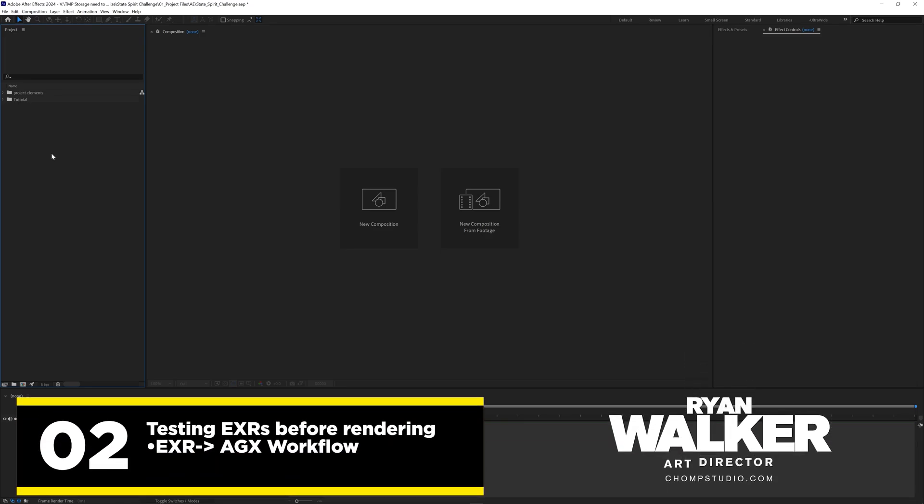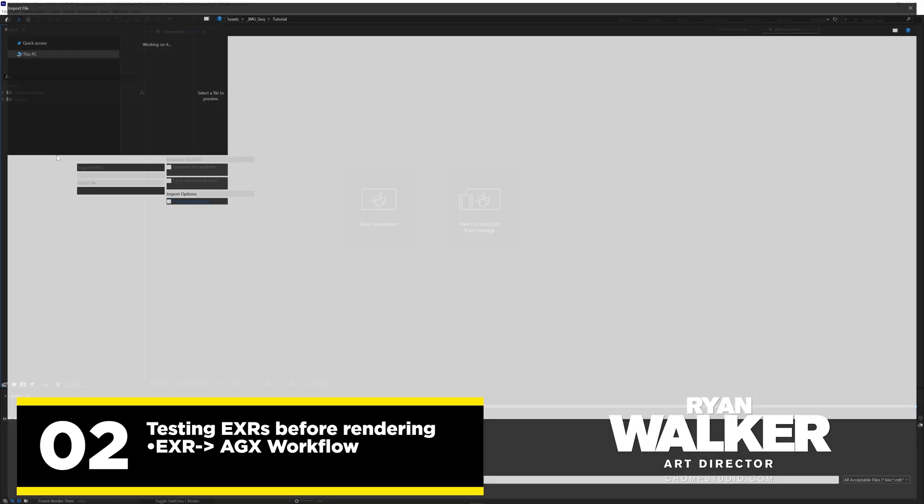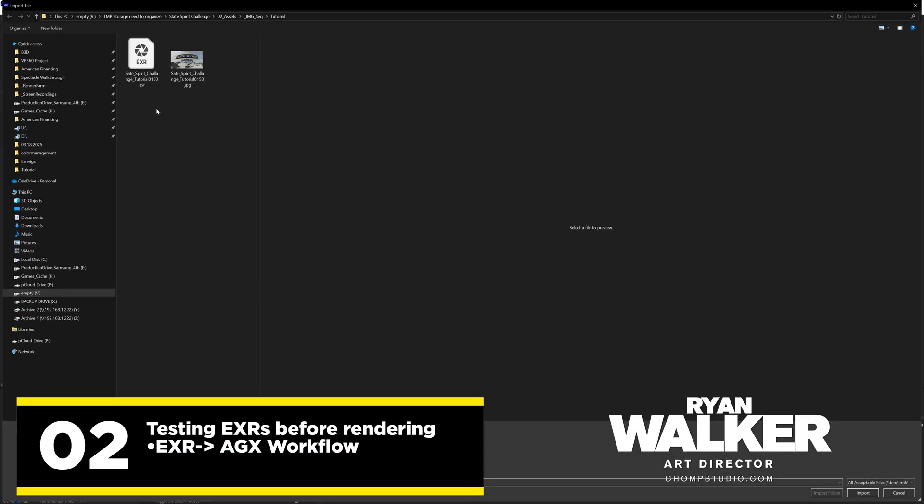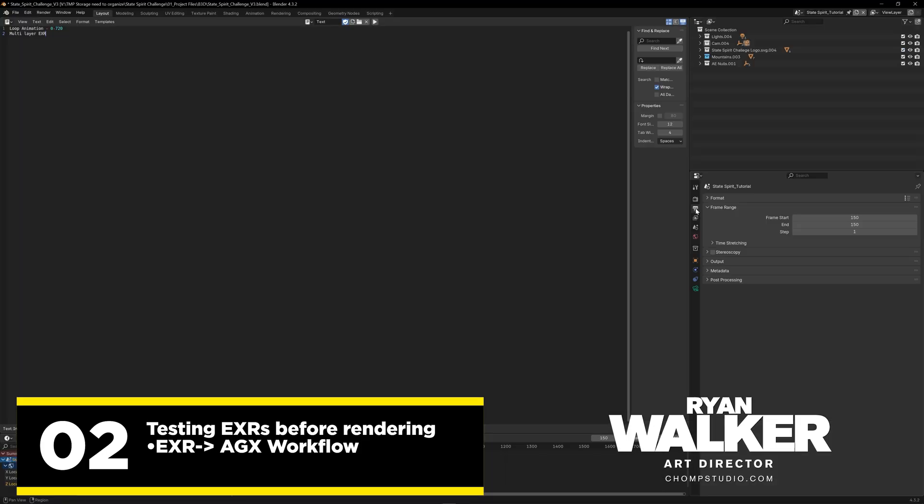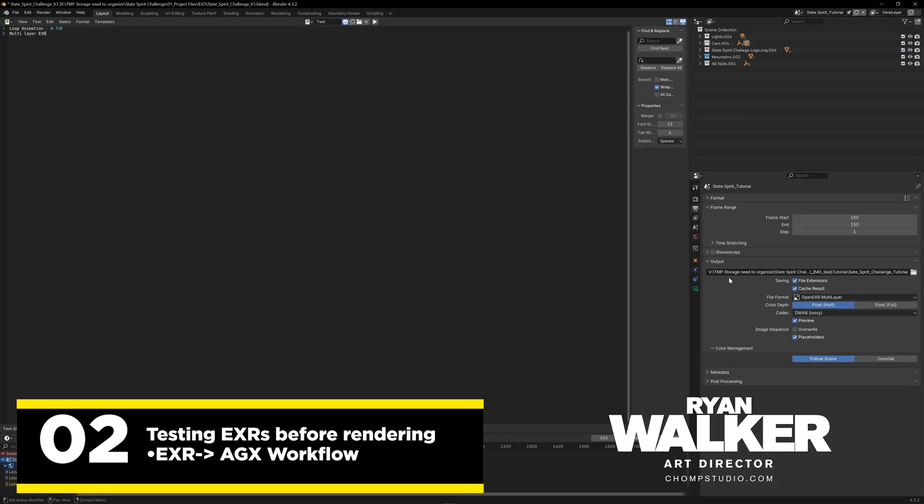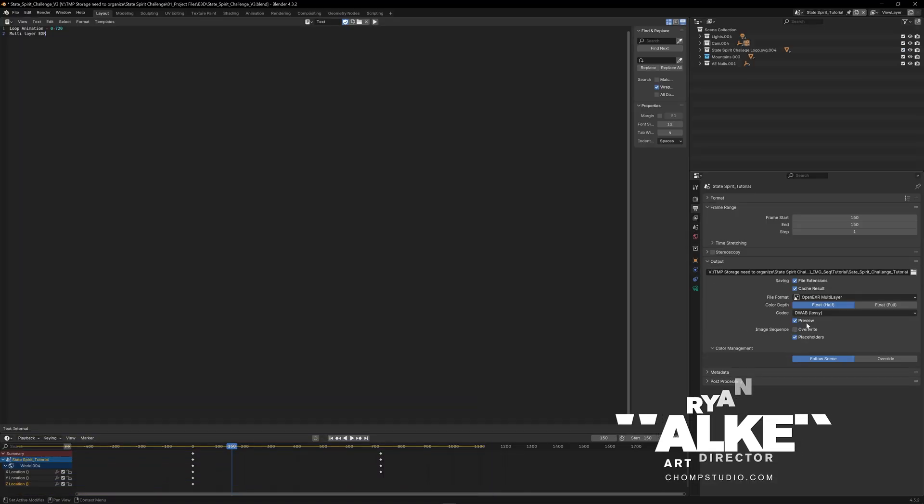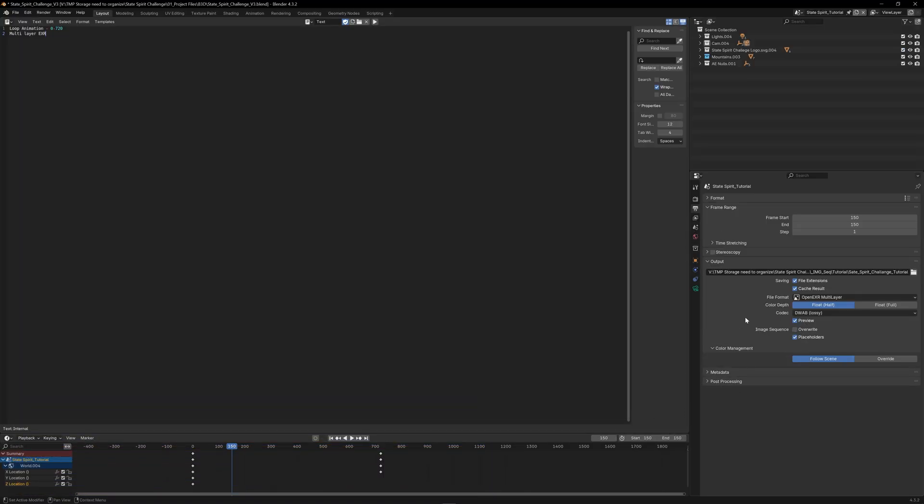Alright, so we're in After Effects and the first thing we'll do is bring in the EXR and the JPEG. Remember we're able to get that JPEG because in the output settings the preview is generating that JPEG so we can see what it's looking like.